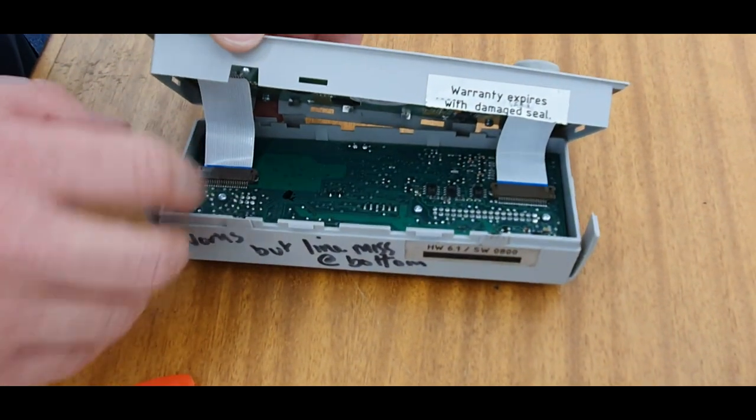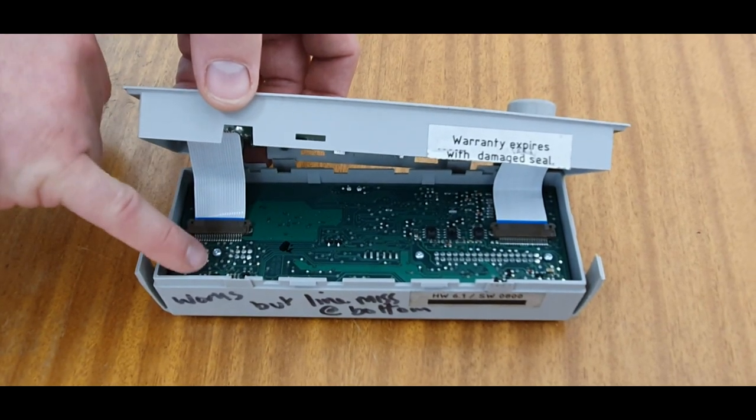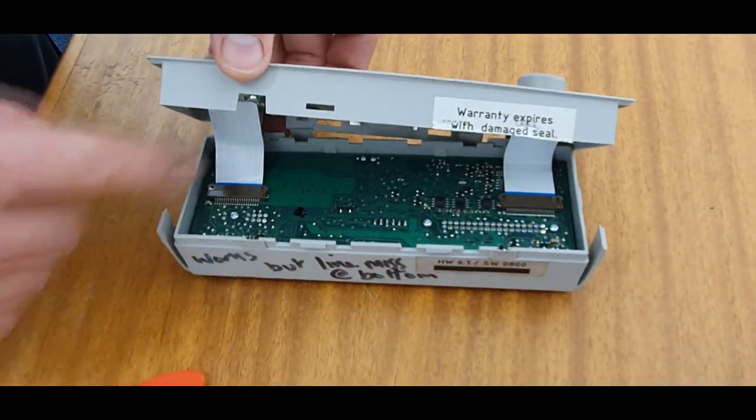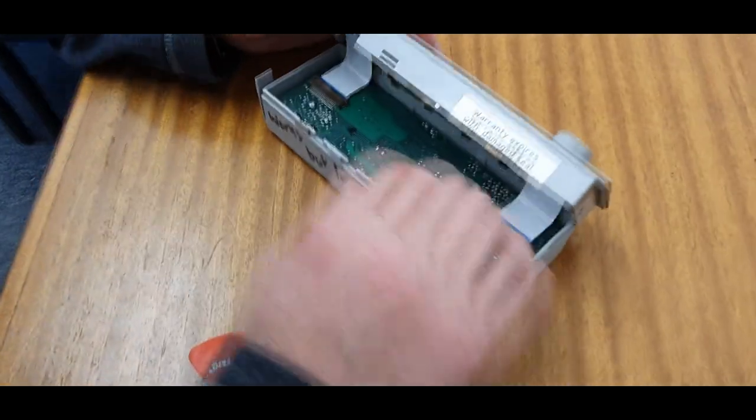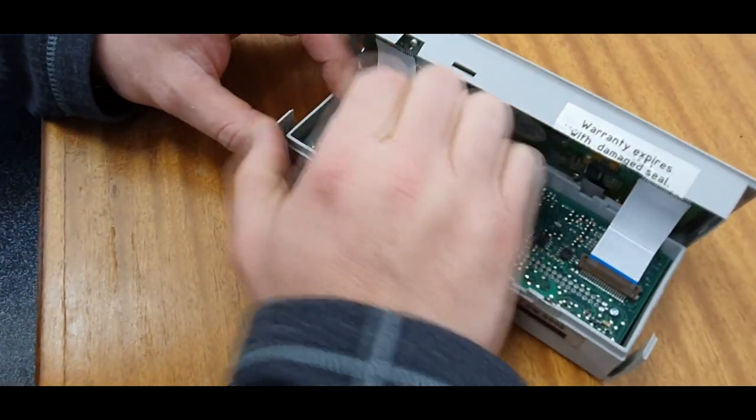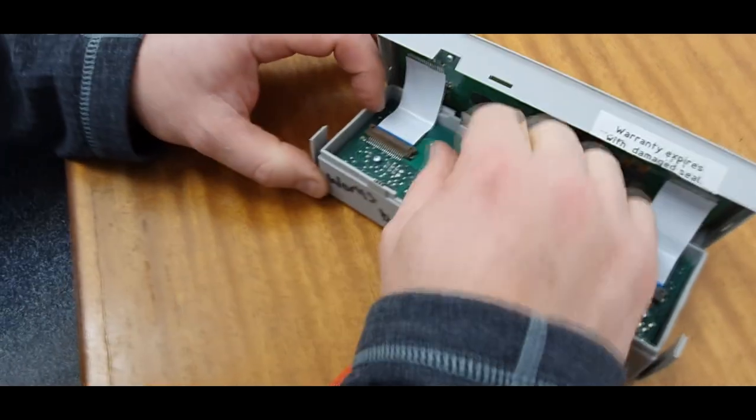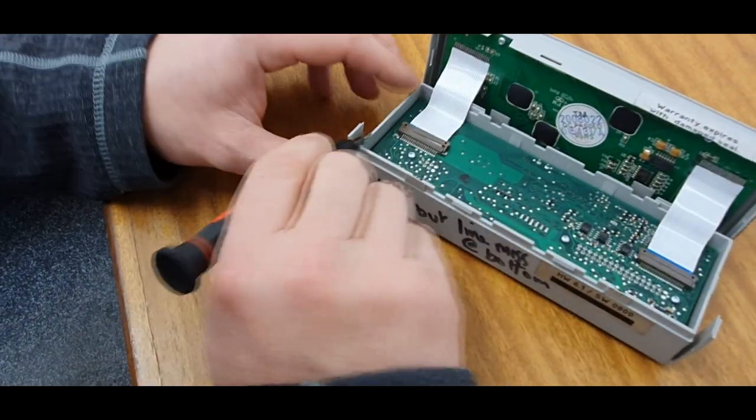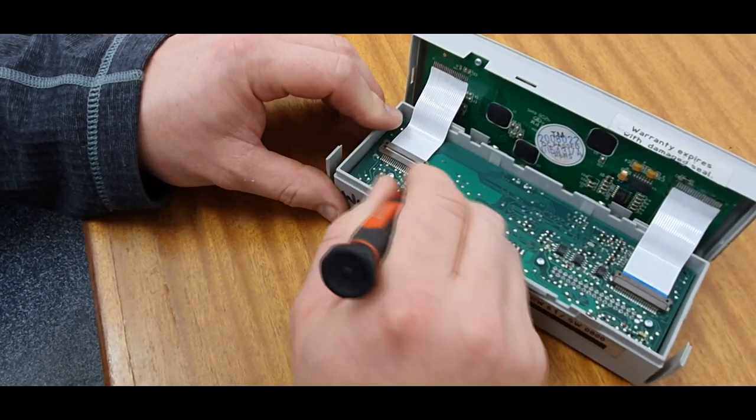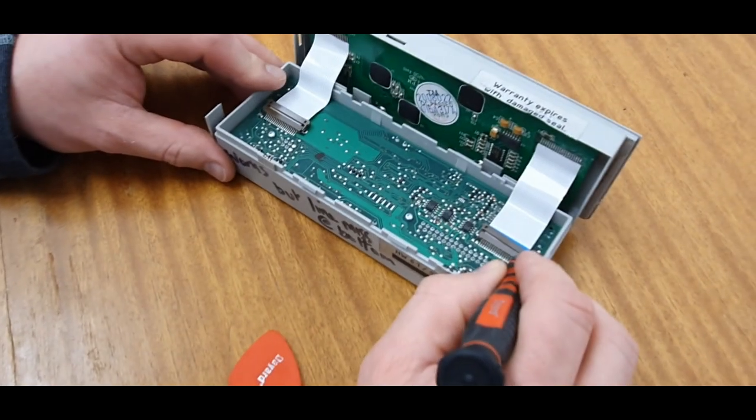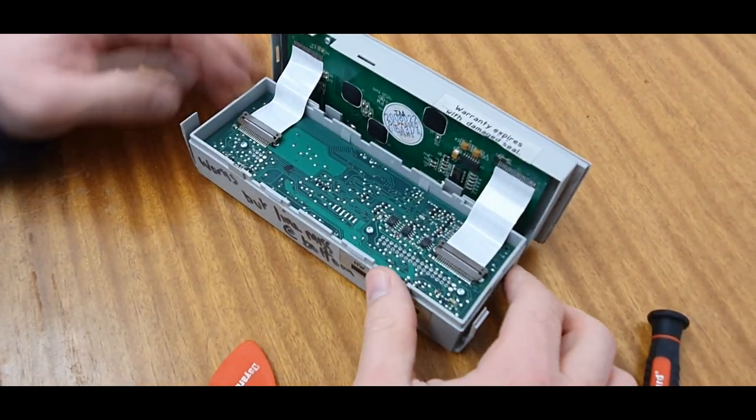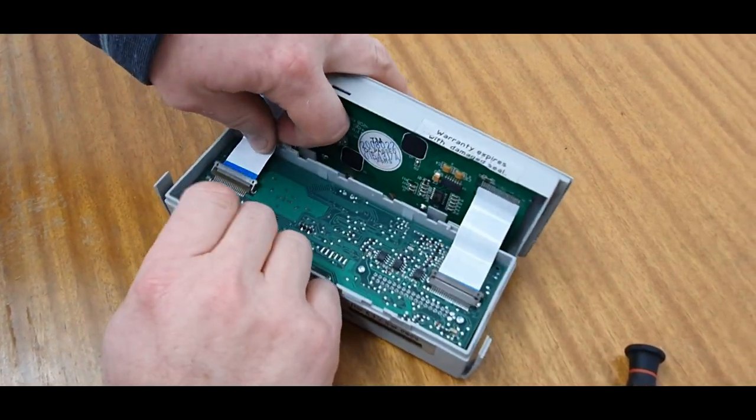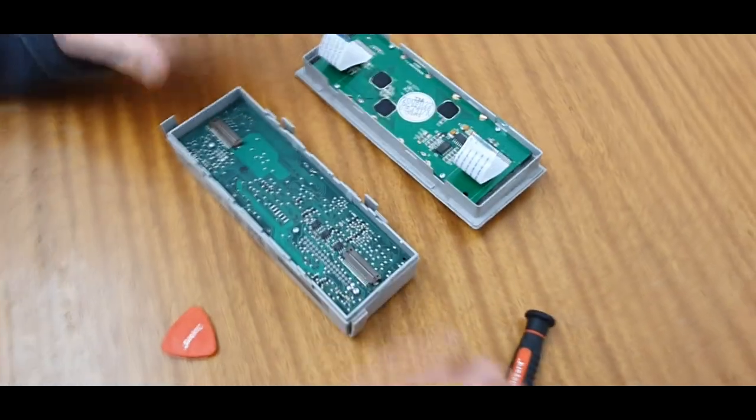This part of the ribbon holder just slides that way, same with that side, and then these ribbons will come free. Let's see if we can capture that on video. Push it up there like that, pull the ribbons out nice and carefully. There you go, that's separated from the rear.